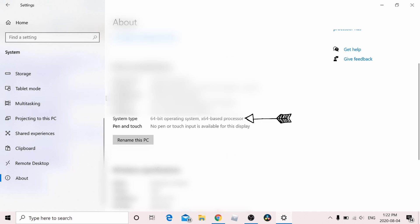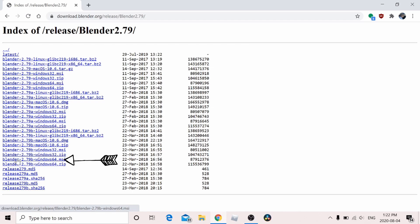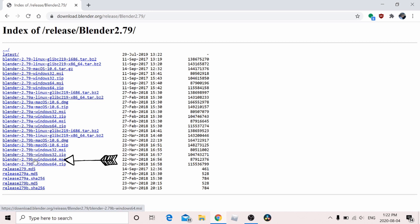If you have a 64-bit system, download blender-2.79b-windows64.msi. If you're using a 32-bit system, download blender-2.79b-windows32.msi.